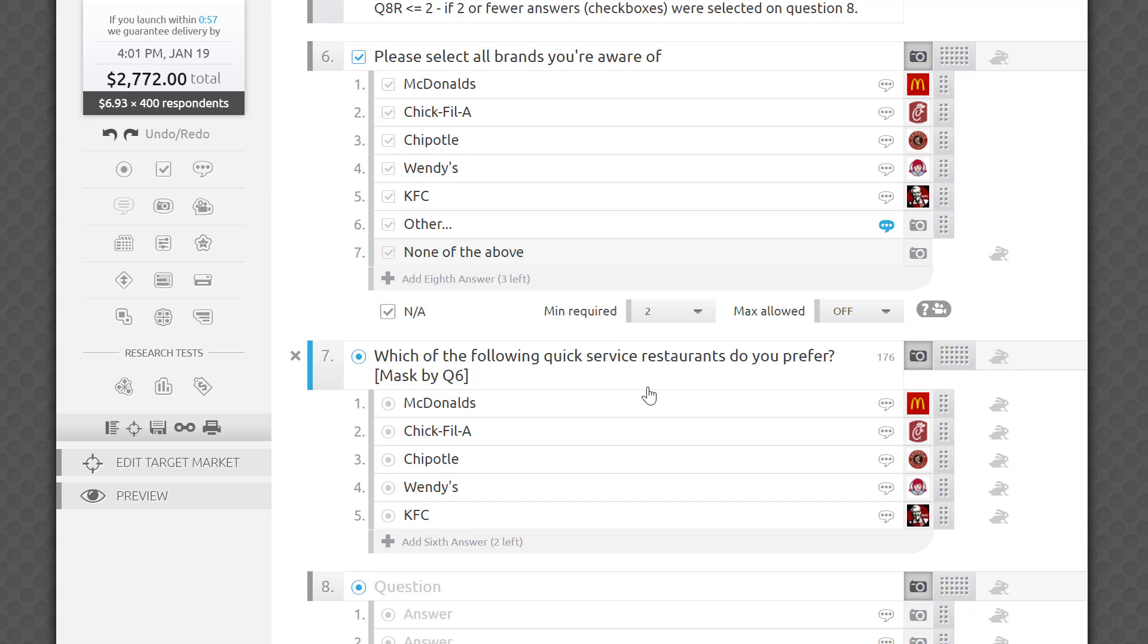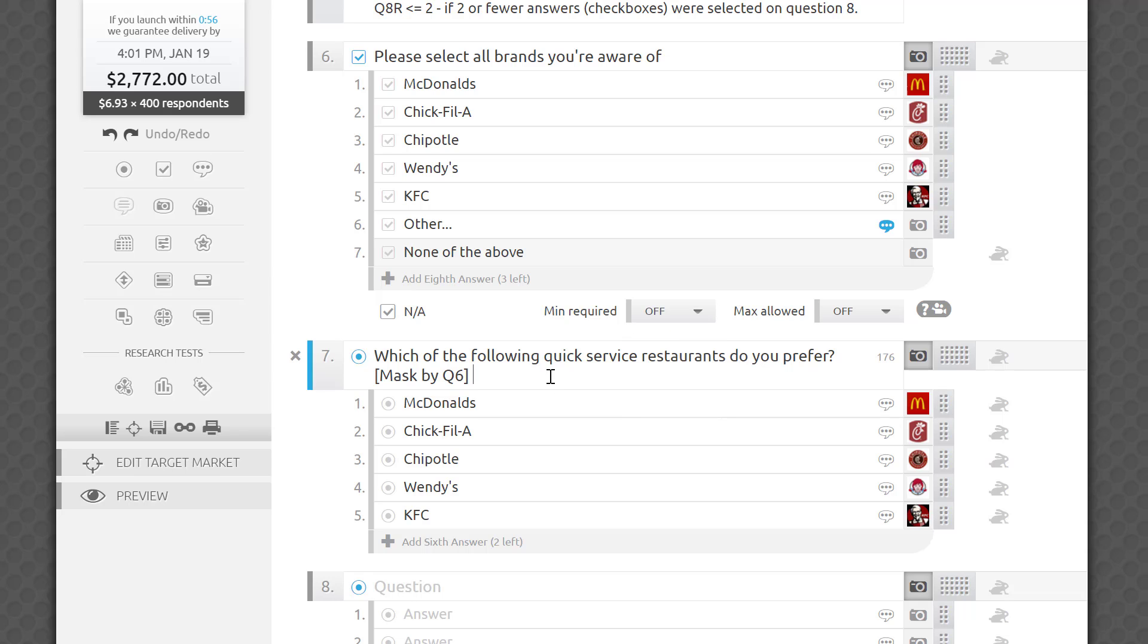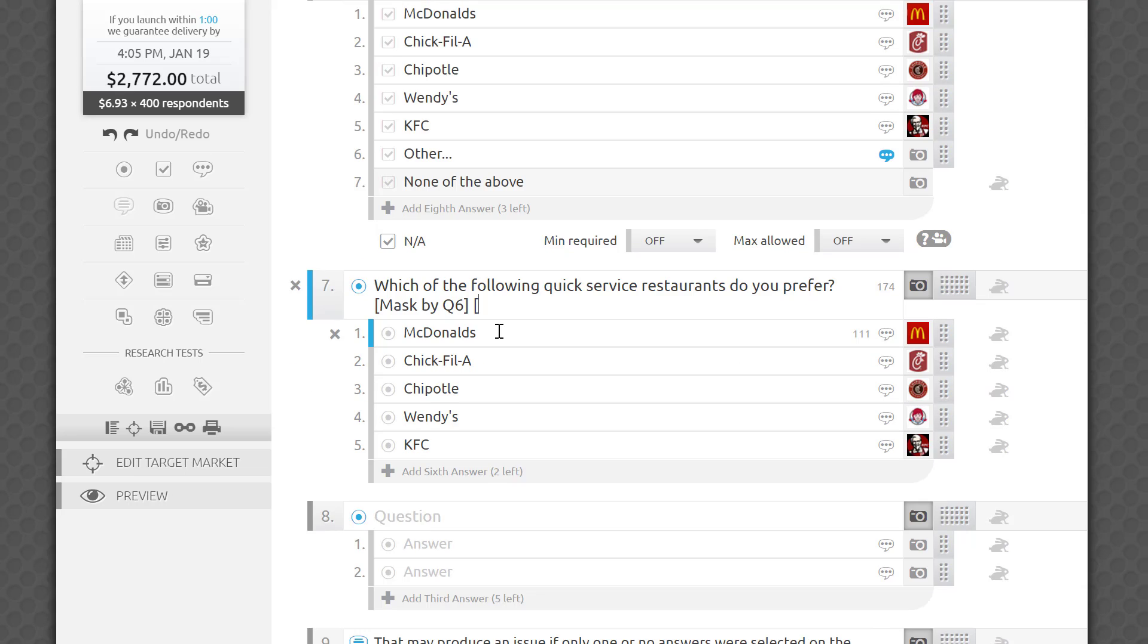Sometimes, however, you don't want to do it, especially when there is only one true and relevant answer. In such cases, you will want to use hide-if logic. Adding the second rule will, in this case, tell the platform to hide all of Q7 if Q6 collected fewer than two responses. And yes, you guessed it right. R stands for response. Which brings us to hide-if, show-if rules.